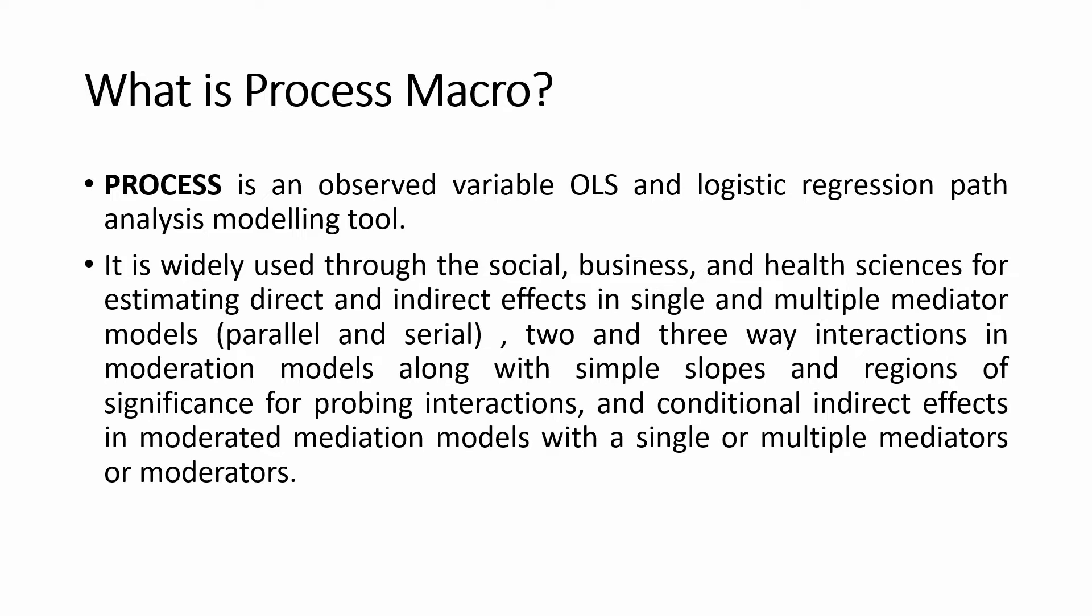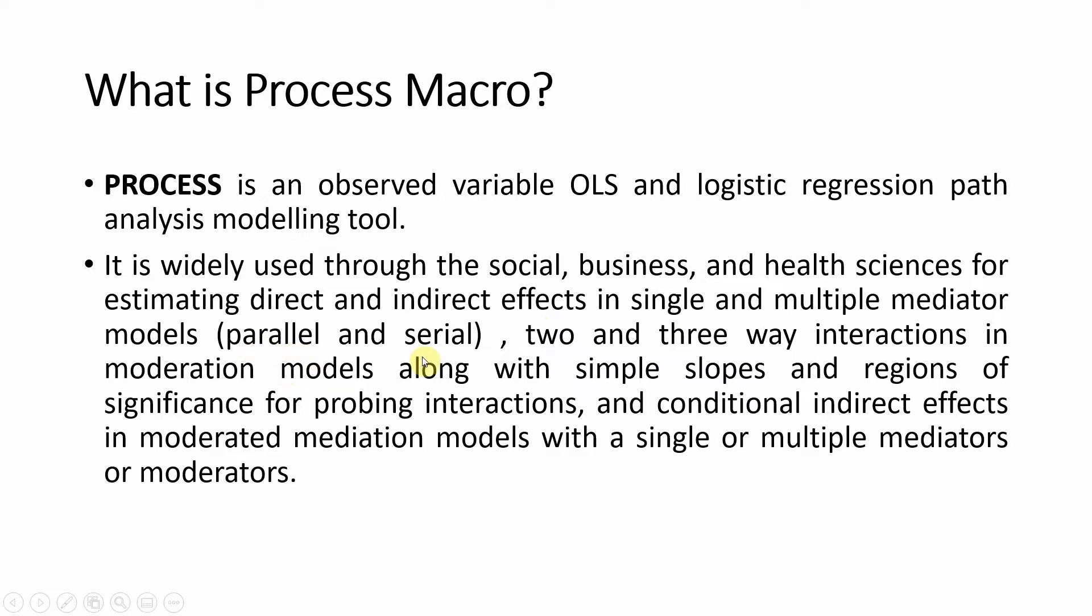What is a Process Macro? Process is an observed variable OLS, Ordinary Least Squares, and Logistic Regression Path Analysis modeling tool. It is widely used through the social, business, and health sciences for estimating direct and indirect effects, i.e., mediation analysis in a single and multiple mediator models where you can have parallel or serial mediation.